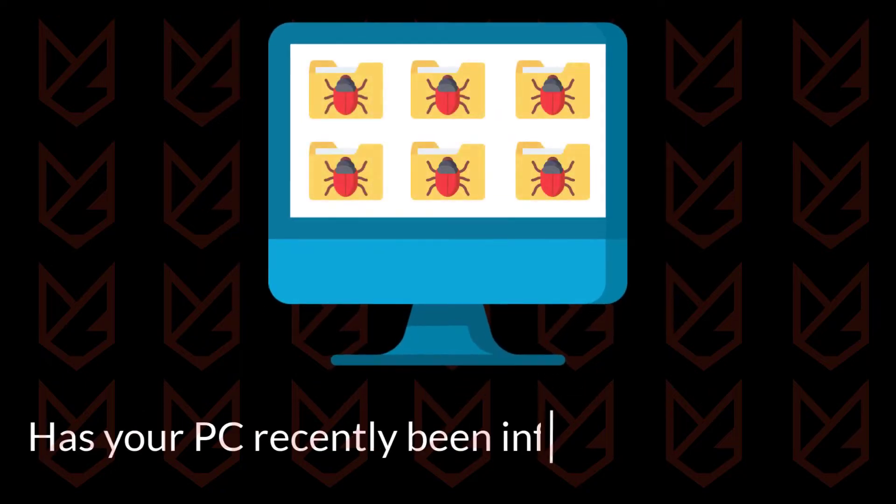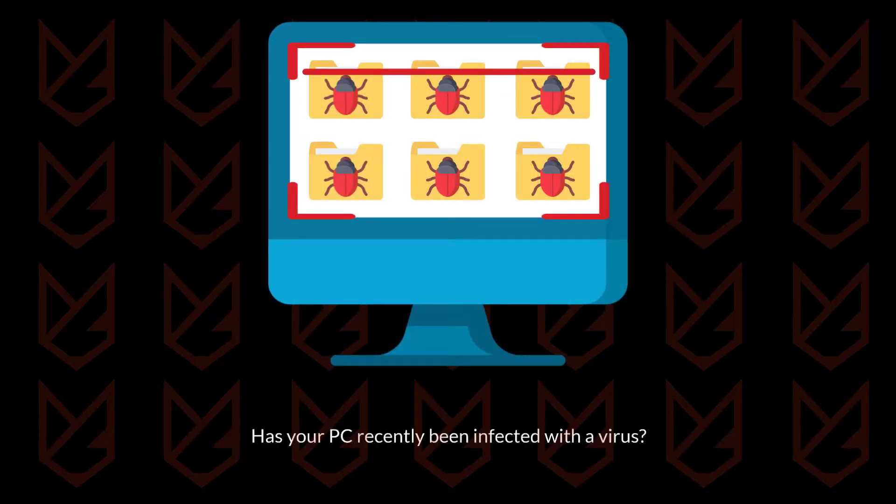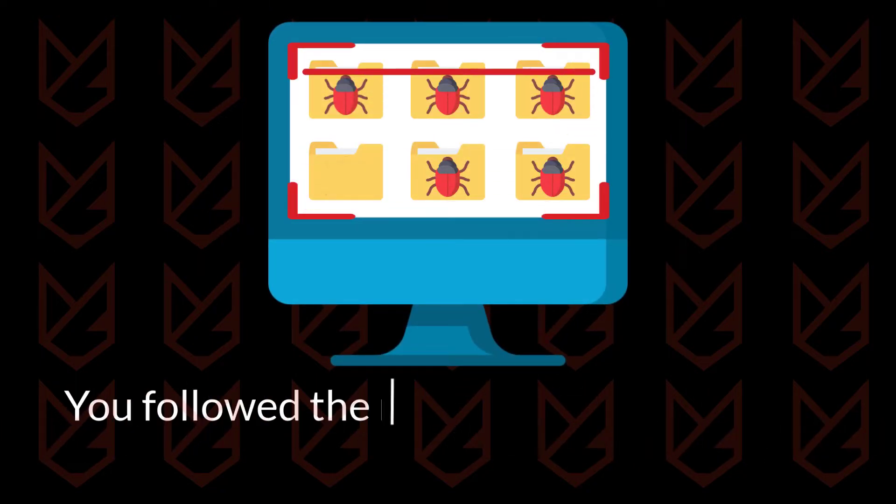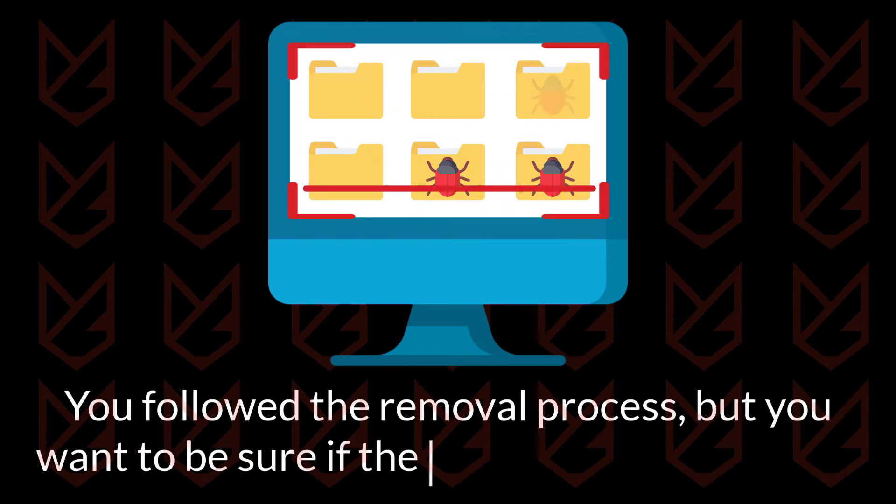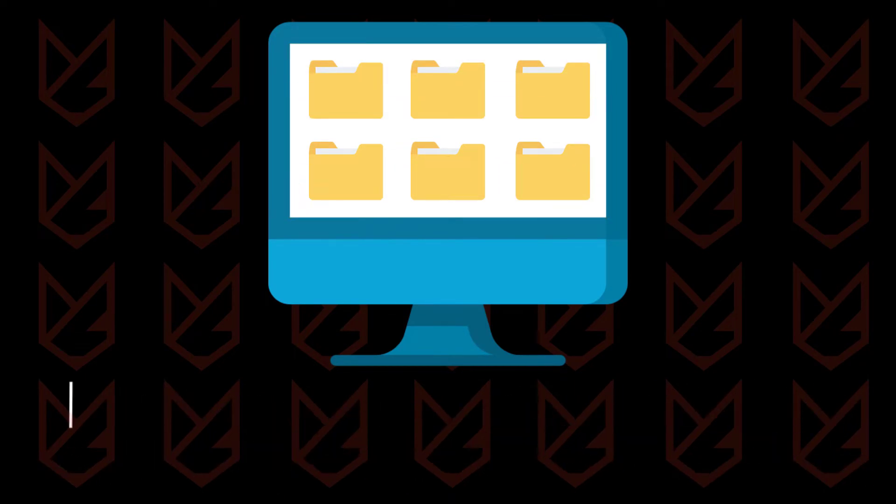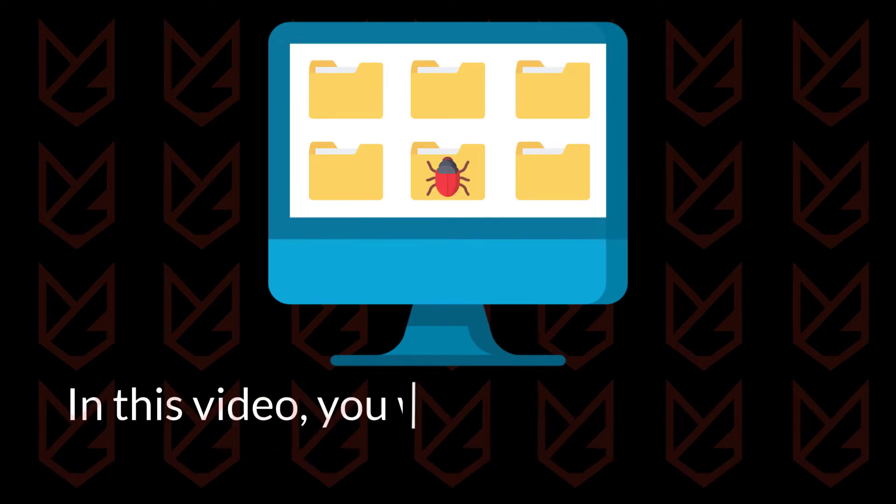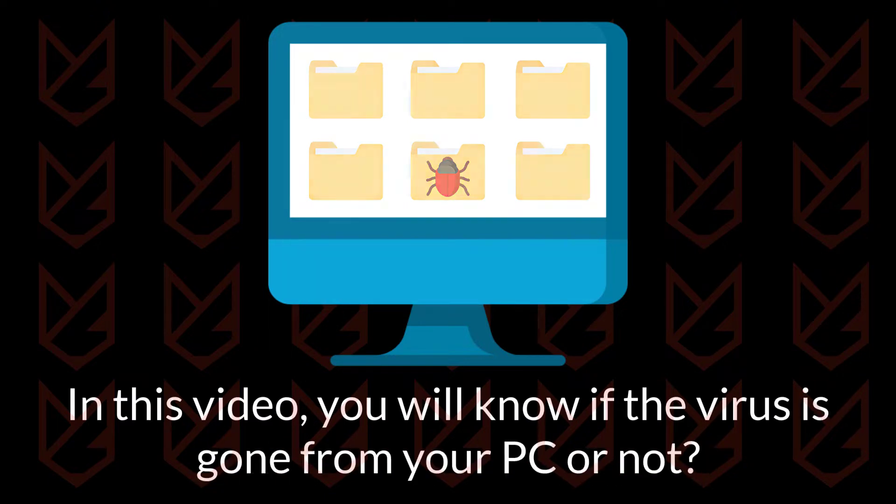Has your PC recently been infected with a virus? You followed the removal process, but you want to be sure if the virus is removed or not. In this video, you will know if the virus is gone from your PC or not.